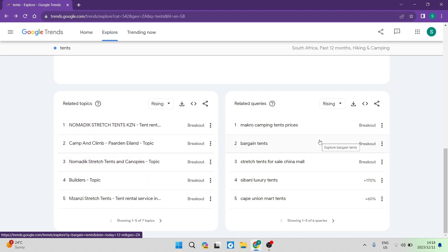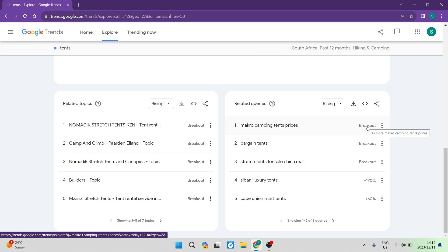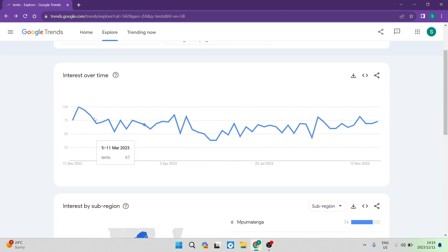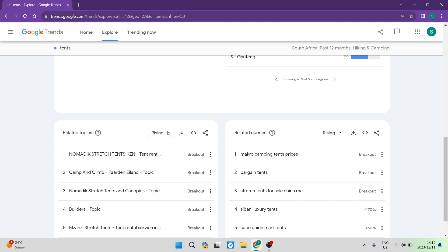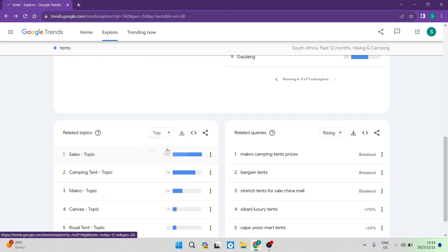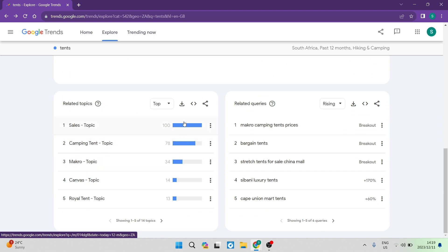On the right-hand side, you have Related Queries — these are not related topics but queries similar to your search term. For example, there is 'macro camping tent prices.' Queries are essentially questions. You can tap on Breakdown to get a breakdown of that specific search query or topic. You can also change the view from Rising to Top, which displays data in search volume rather than percentage.